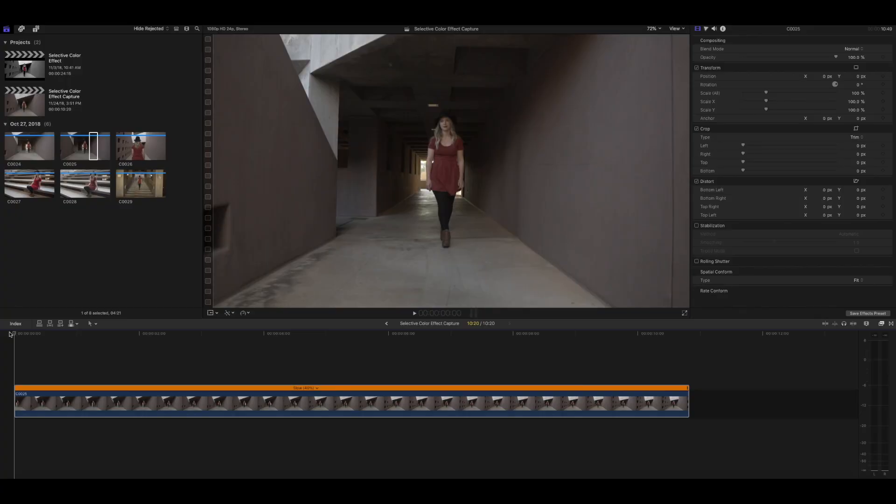Once you've shot all your footage, it's time to make the real magic happen. So let's jump into Final Cut Pro X right now, and I'll show you just how easy this is to do. Of course, the first thing you need to do is drop the clip into the timeline that you want to use.